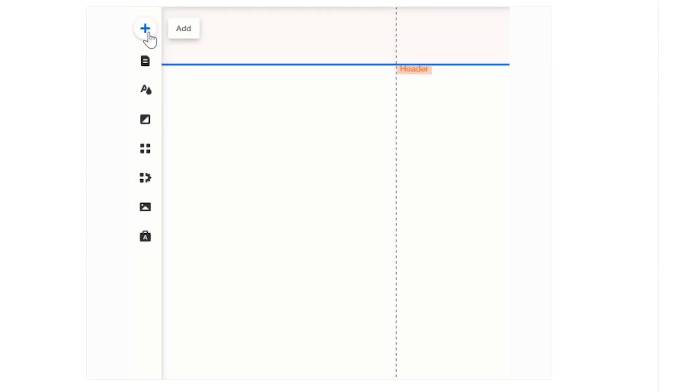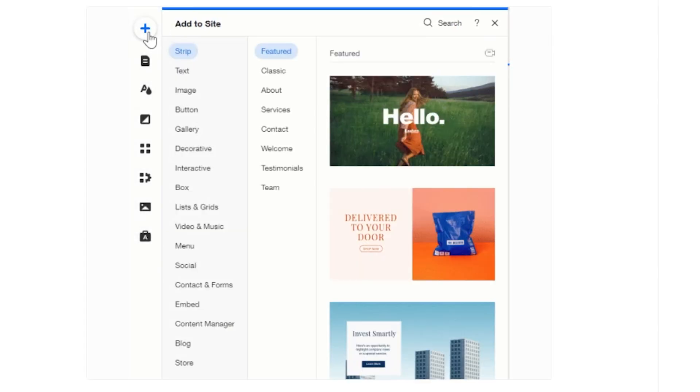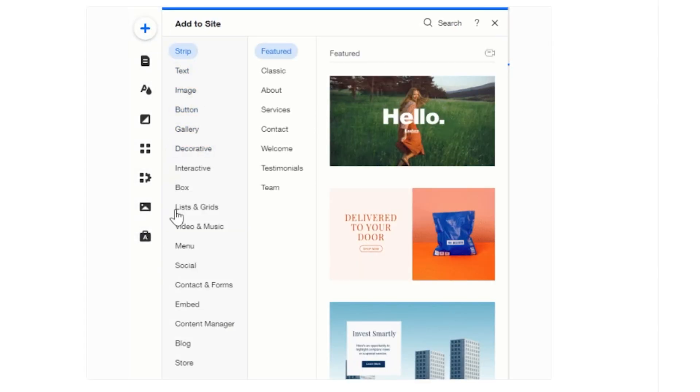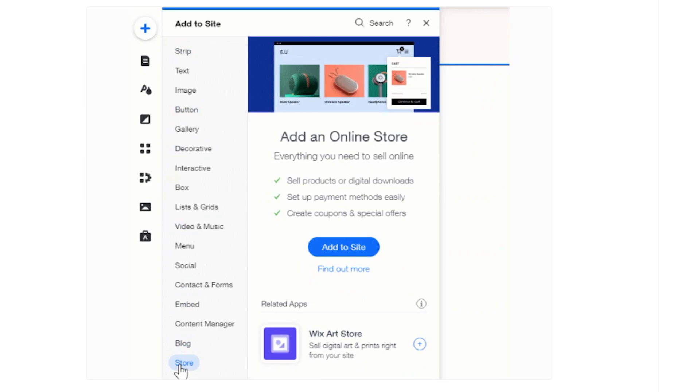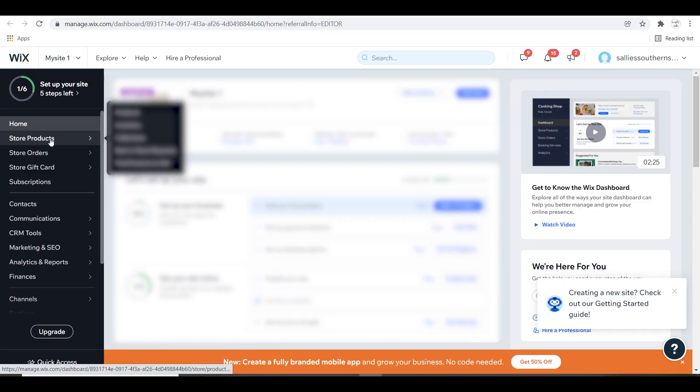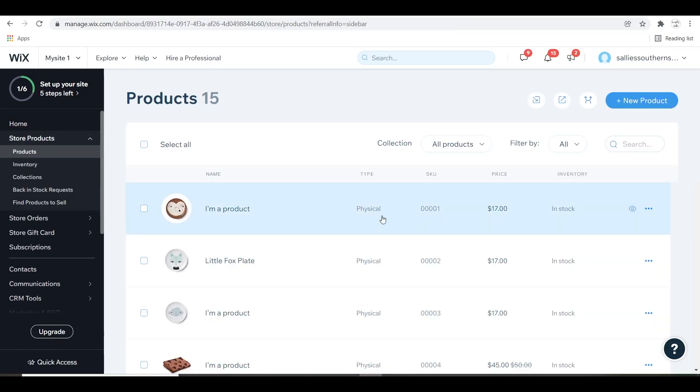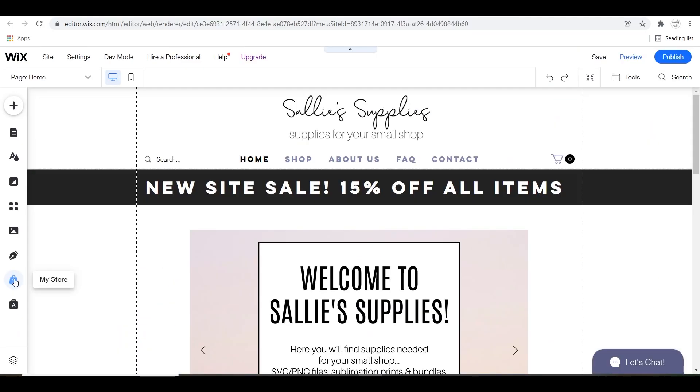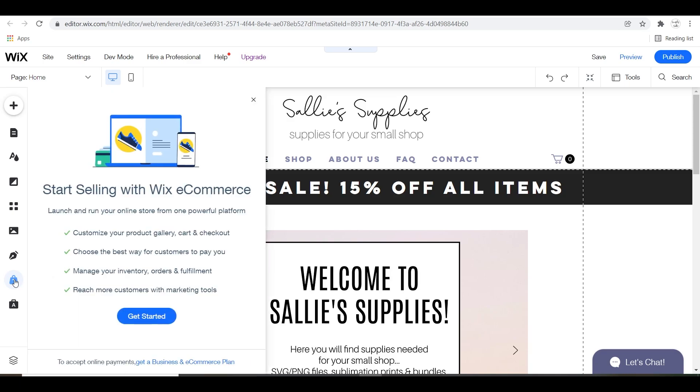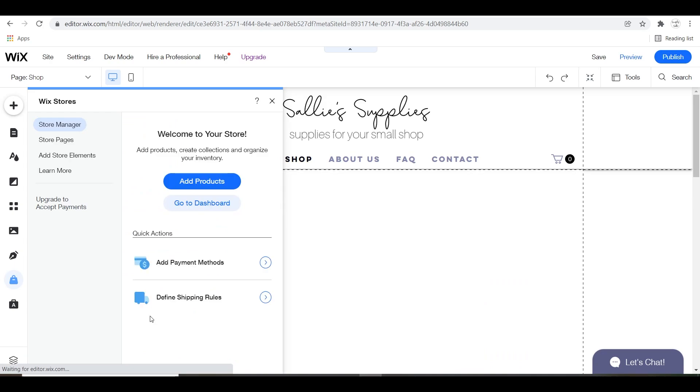If you chose a website that did not have a store and you want to add one, you just go to the toolbar, click add to site, and then click store and add to site to add a store to your website. Once you have your store on your website, you can go to your product page two different ways. You can go from the dashboard or from your main website and the editor and click get started to add products.